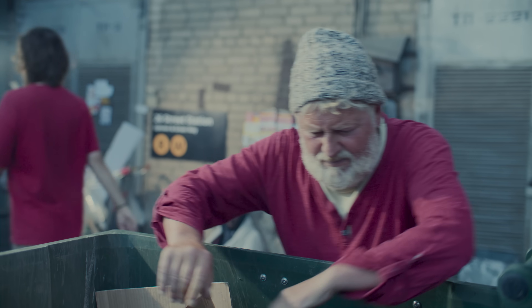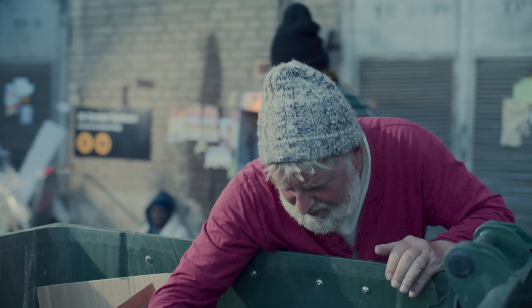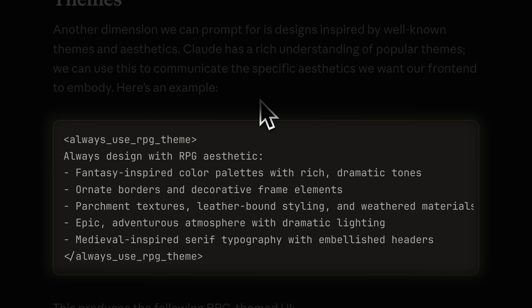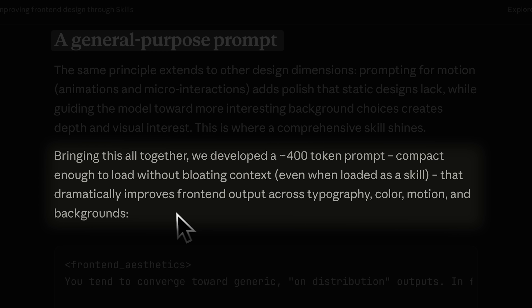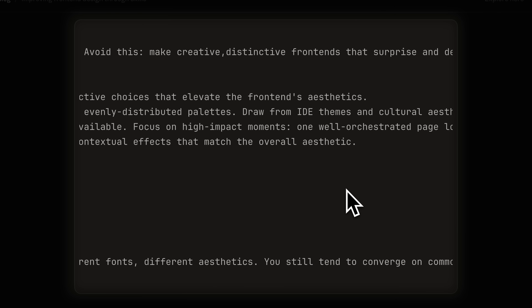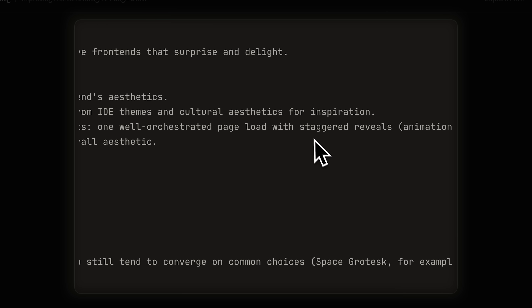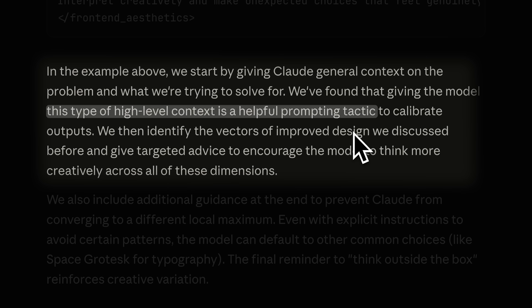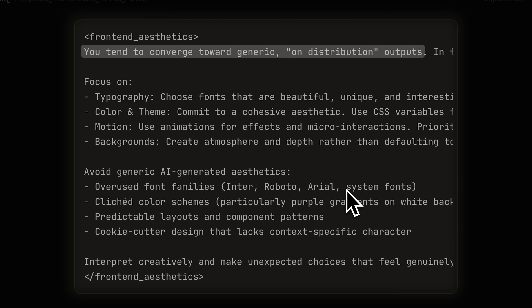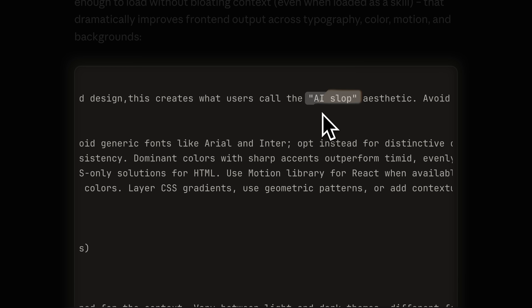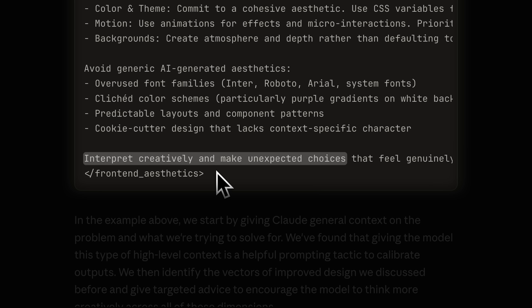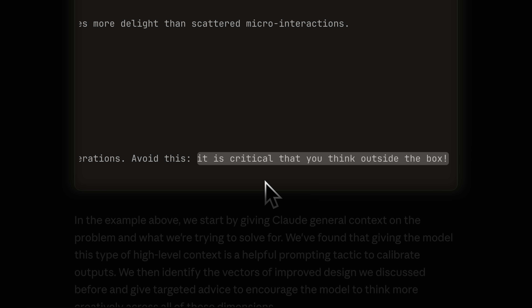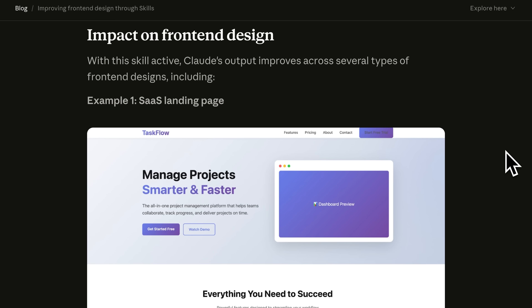The next aspect they talk about is themes and aesthetics. Because Claude has been trained on massive amounts of data, you can make it focus on popular themes you want to implement. They've given the prompt for that, and with it they made it implement an RPG-themed UI, which does look more creative. Next, they lead us into a general-purpose prompt, asking: what if we could combine all these smaller improvements into one giant reusable prompt? They developed a 400k token prompt, promising it dramatically improves front-end output across all dimensions. They give it a general overview of the problem, telling it that it tends to converge towards generic outputs, scolding the model for producing AI slop, and then giving it a general guide to surprise the users and think outside the box.